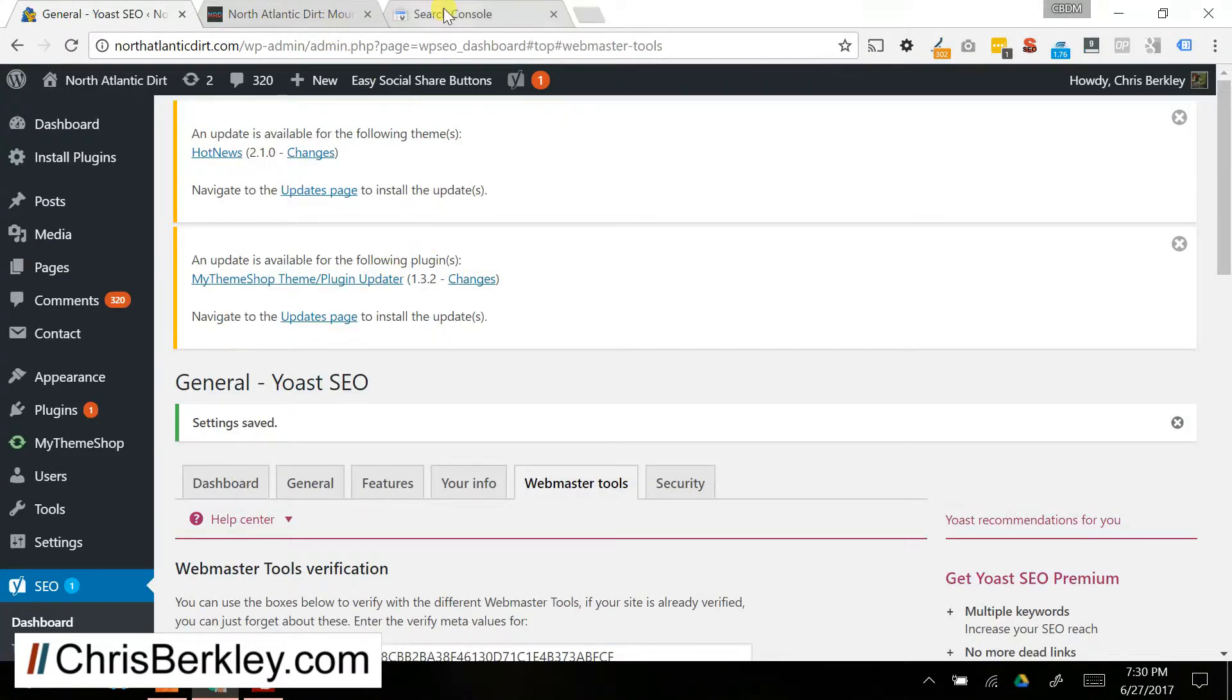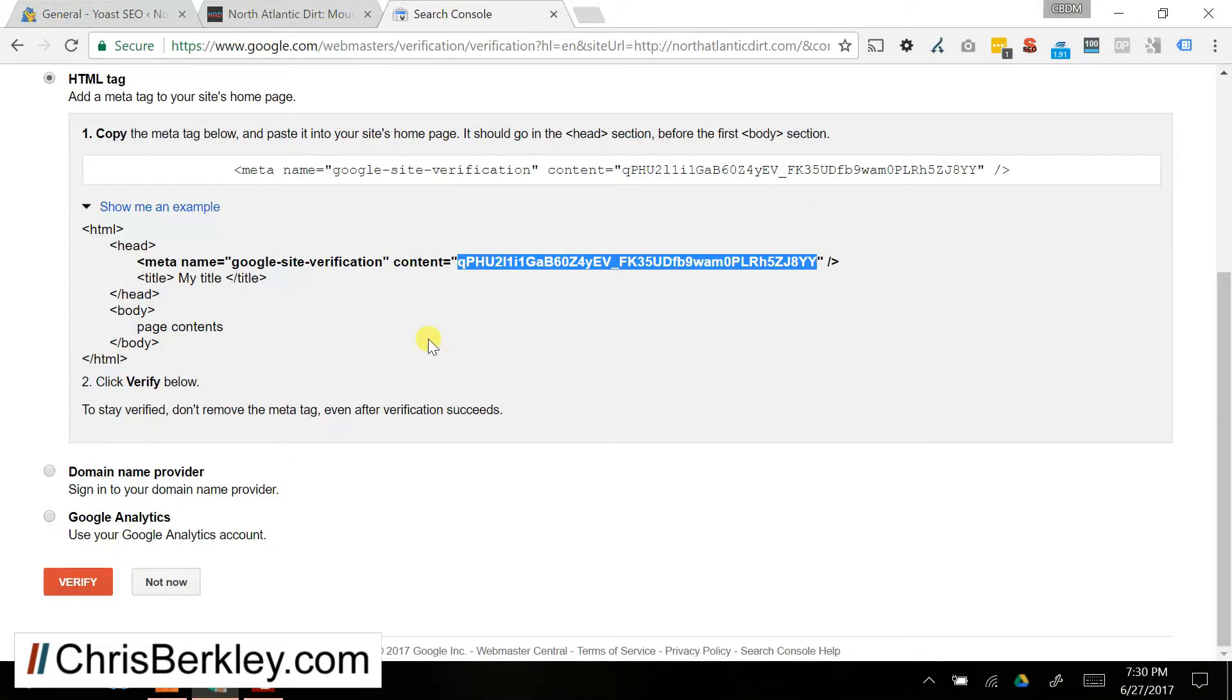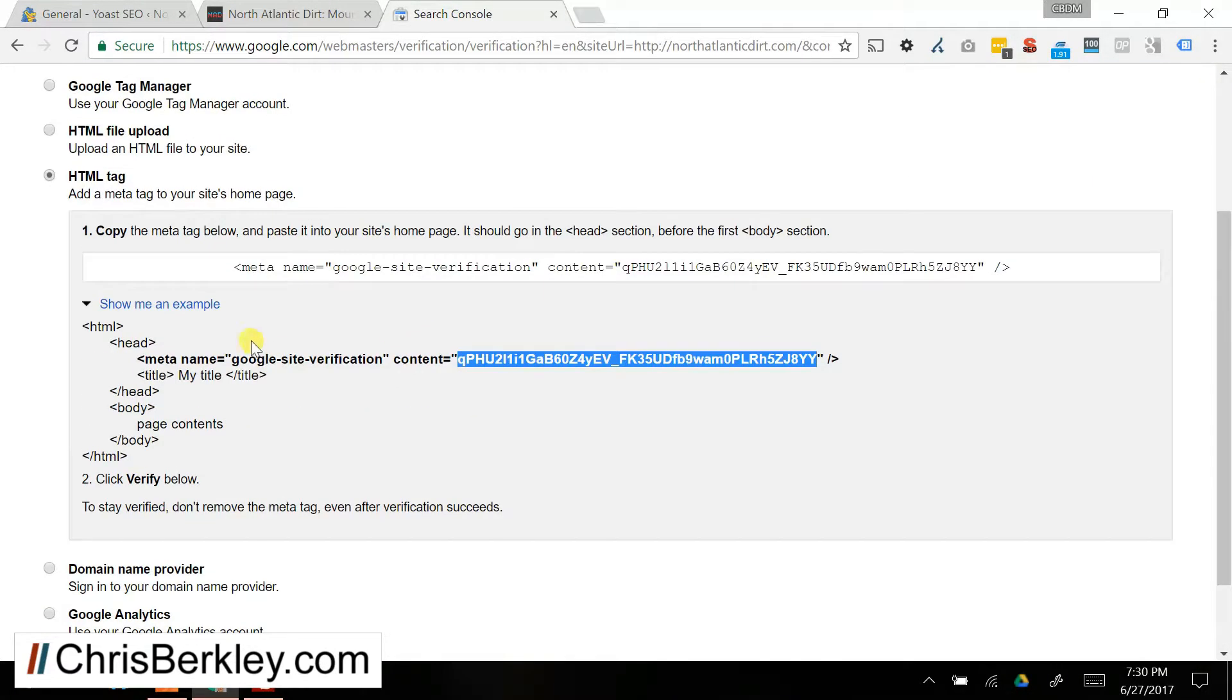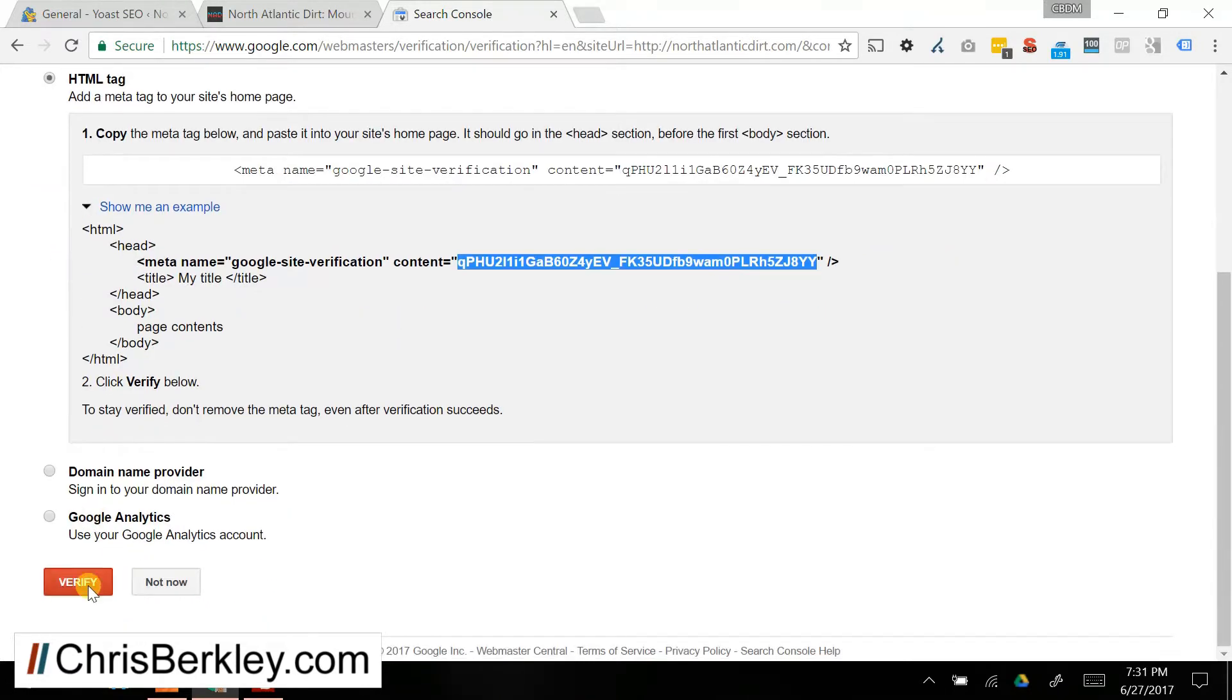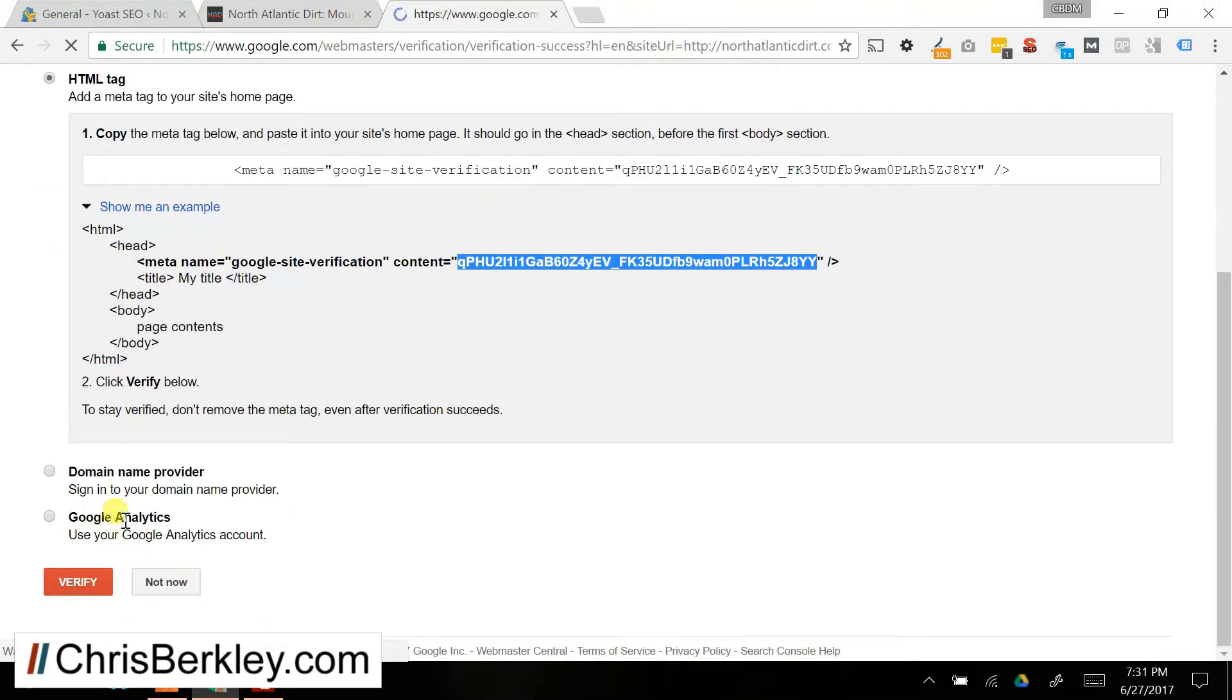Once you've done that, you can go back into Search Console. Make sure that you've clicked HTML meta tag and go down and click Verify. And you'll see that you have now verified ownership of the profile.